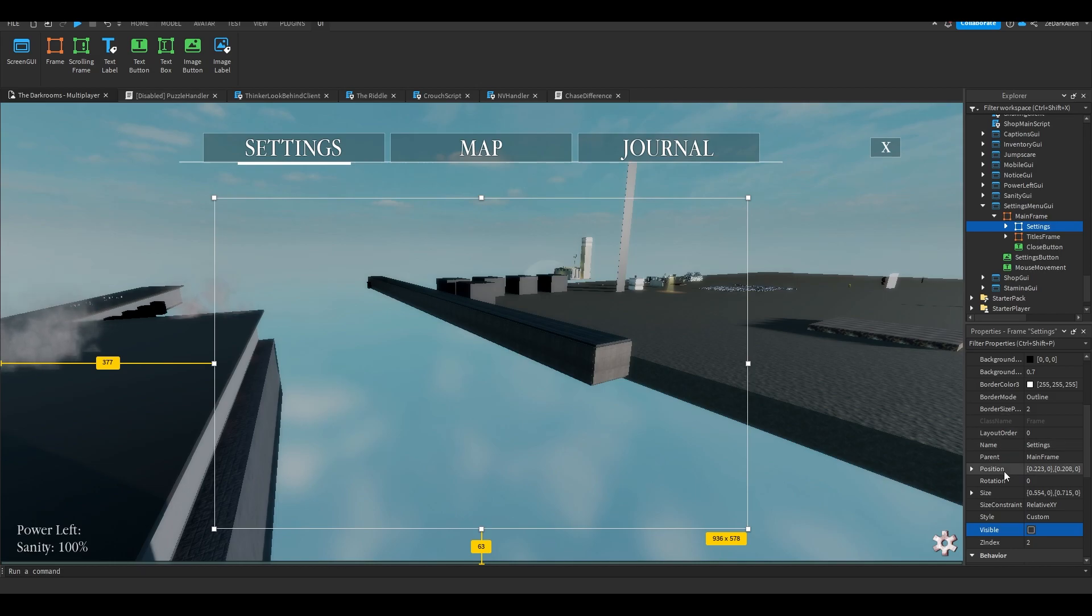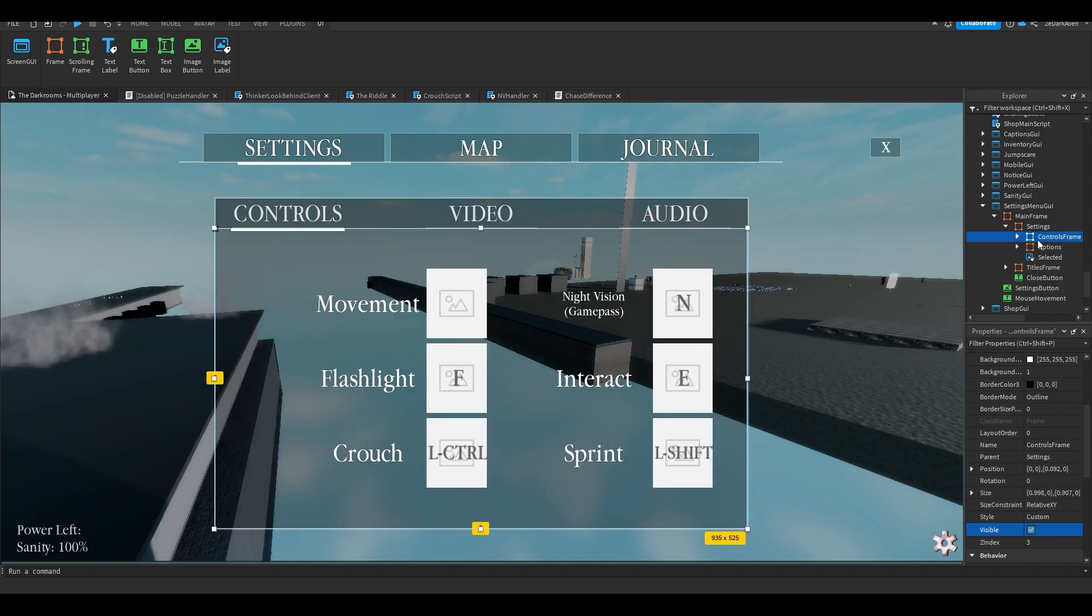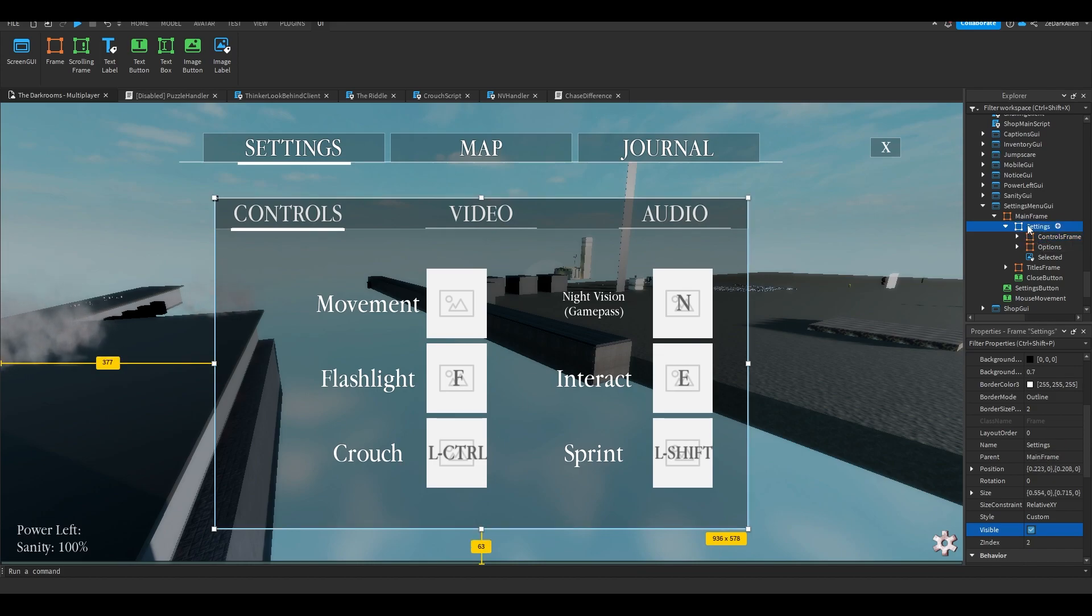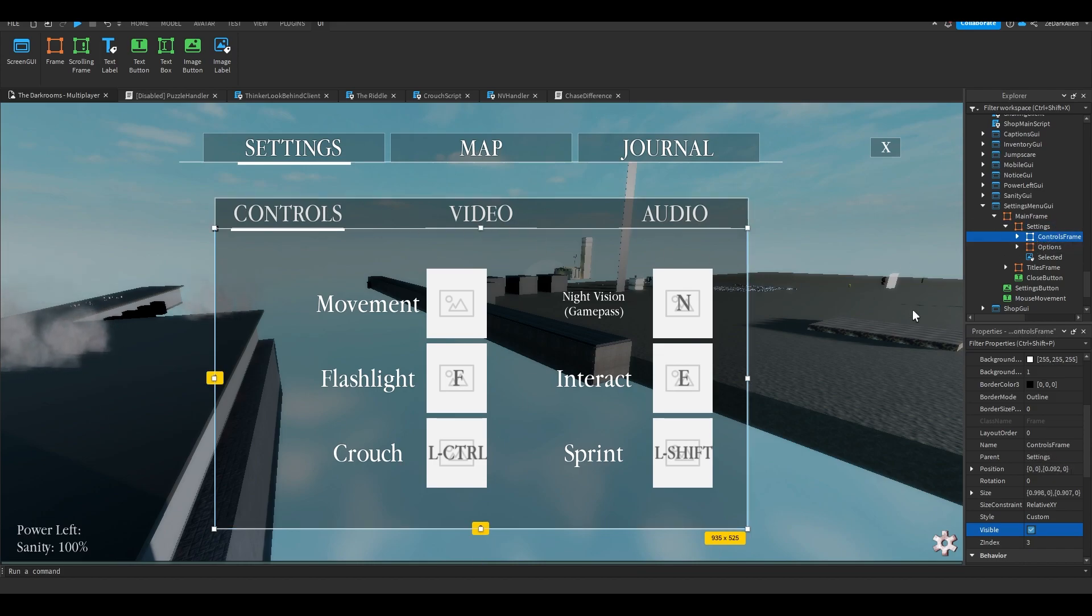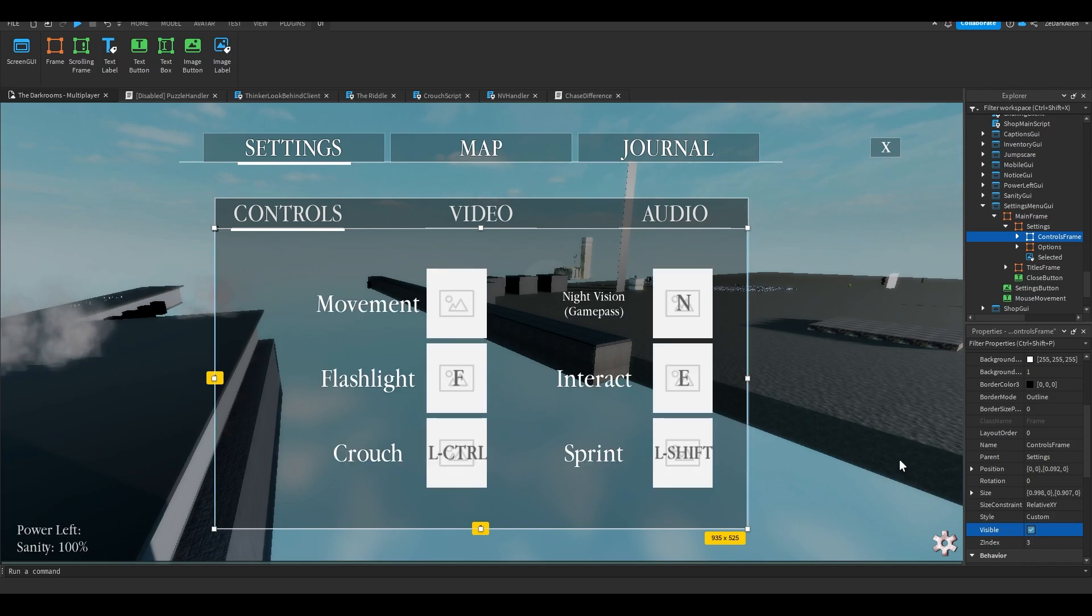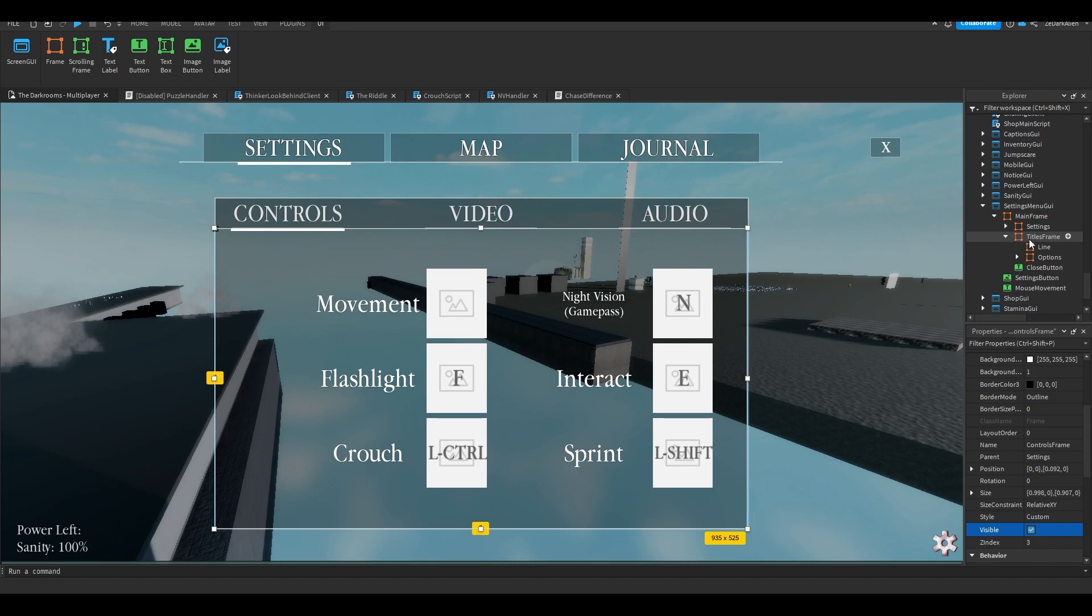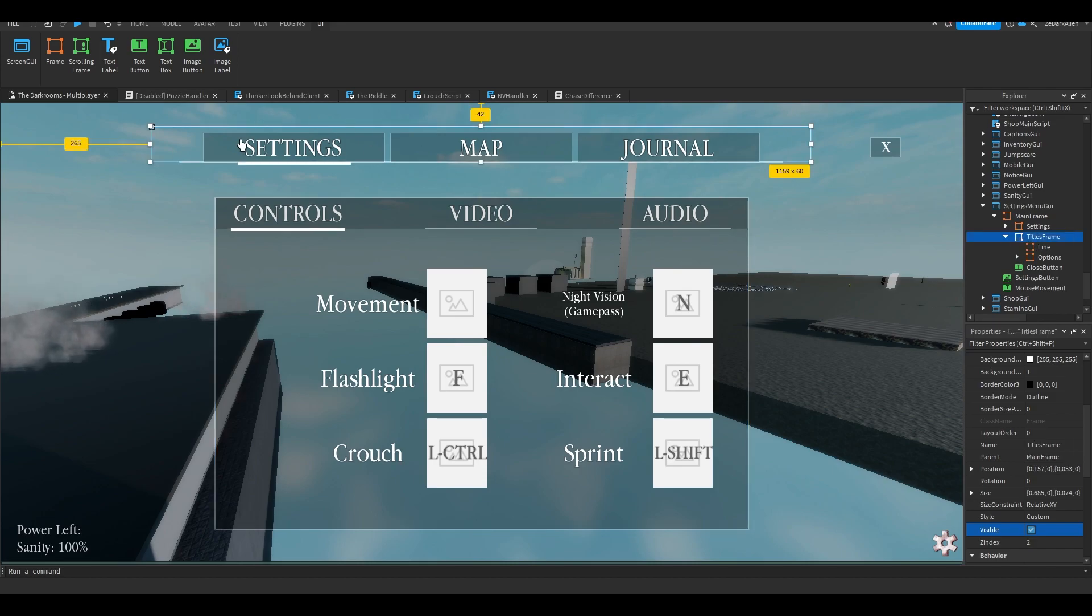Inside this frame is the settings, so this is the main area here. Then we have the controls frame, so this is the controls part of the settings. Then there could be the video one next, but I don't have those ones yet, I didn't make those ones yet.